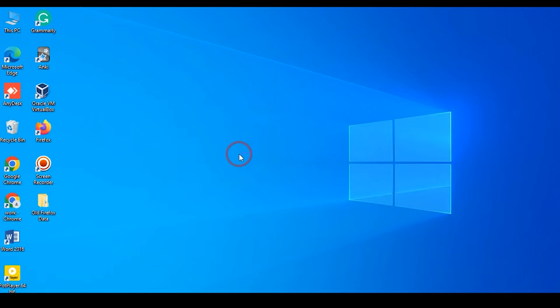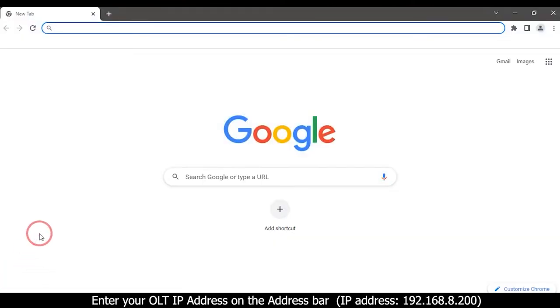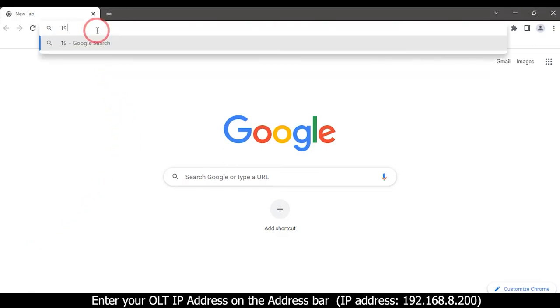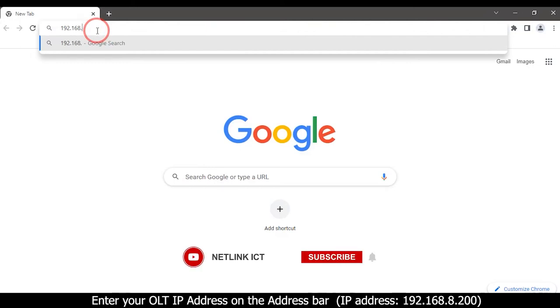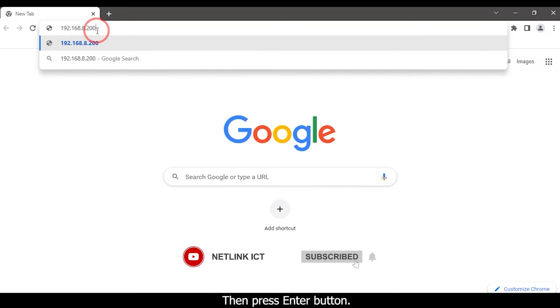Then open your web browser. Enter your OLT IP address on the address bar, 192.168.8.200. Then press ENTER button.